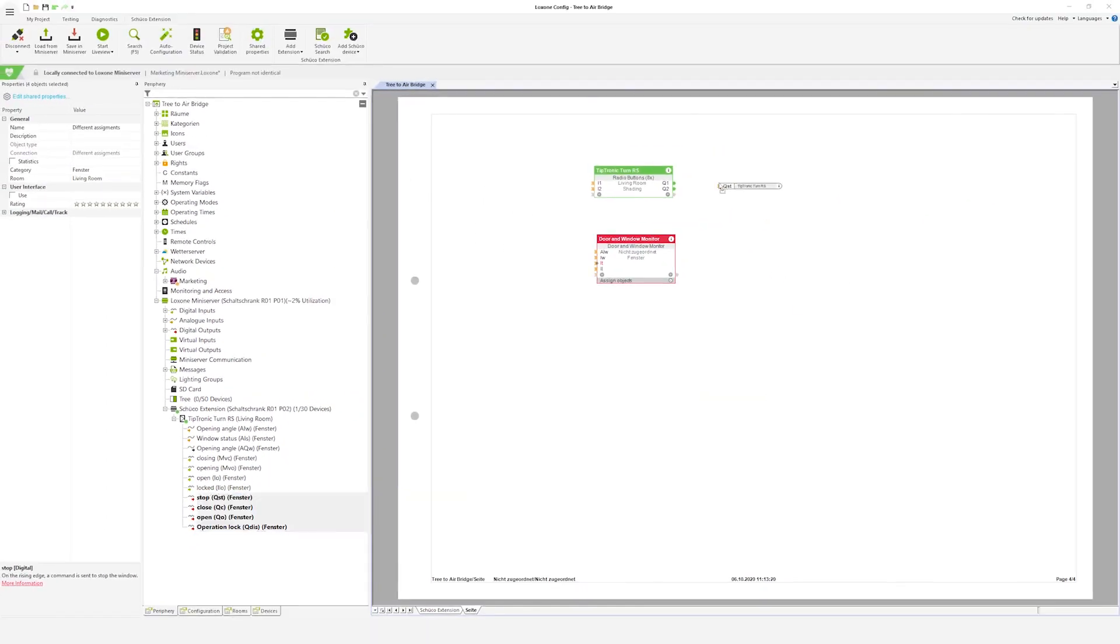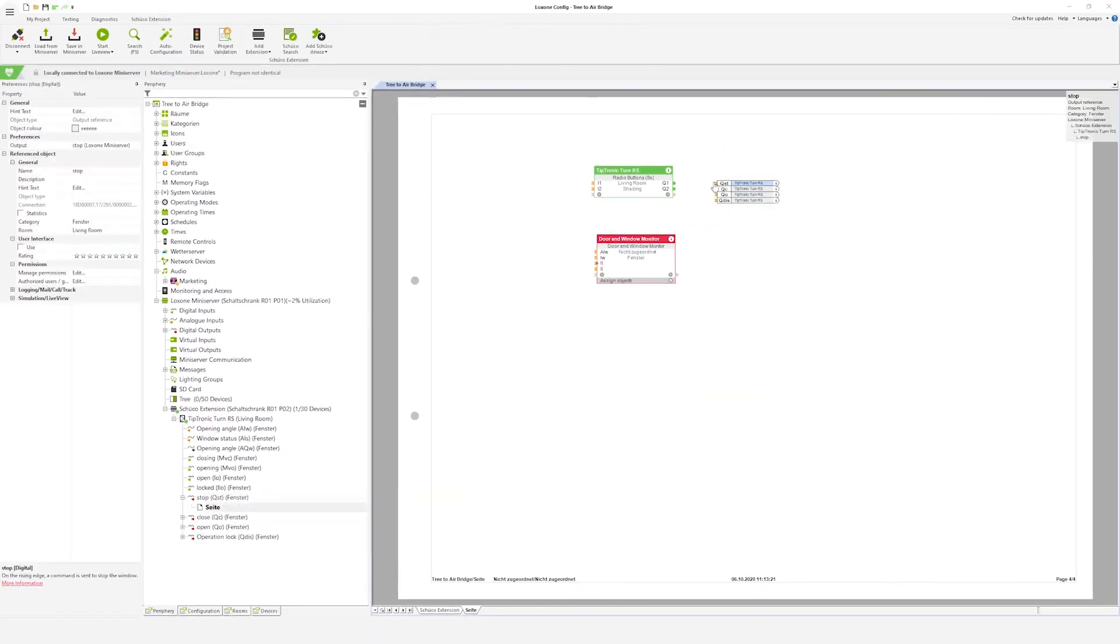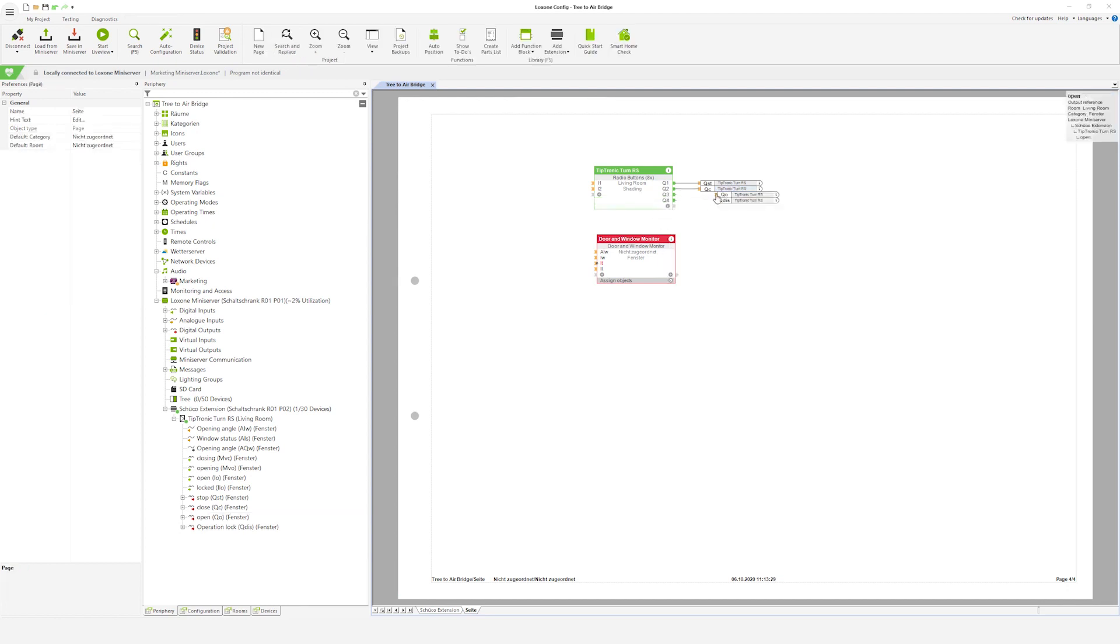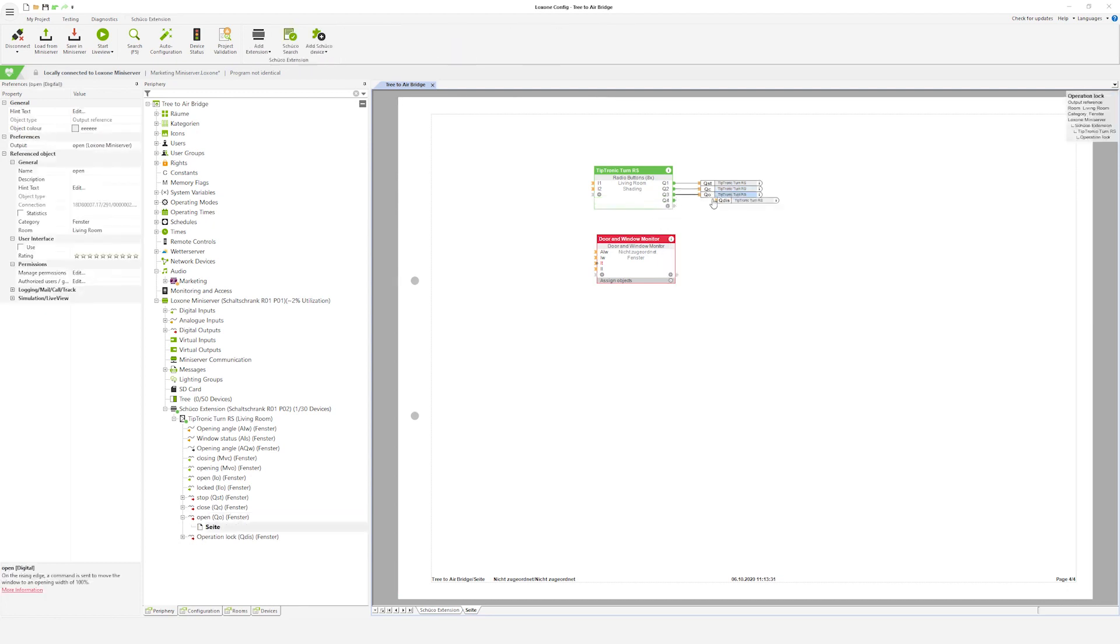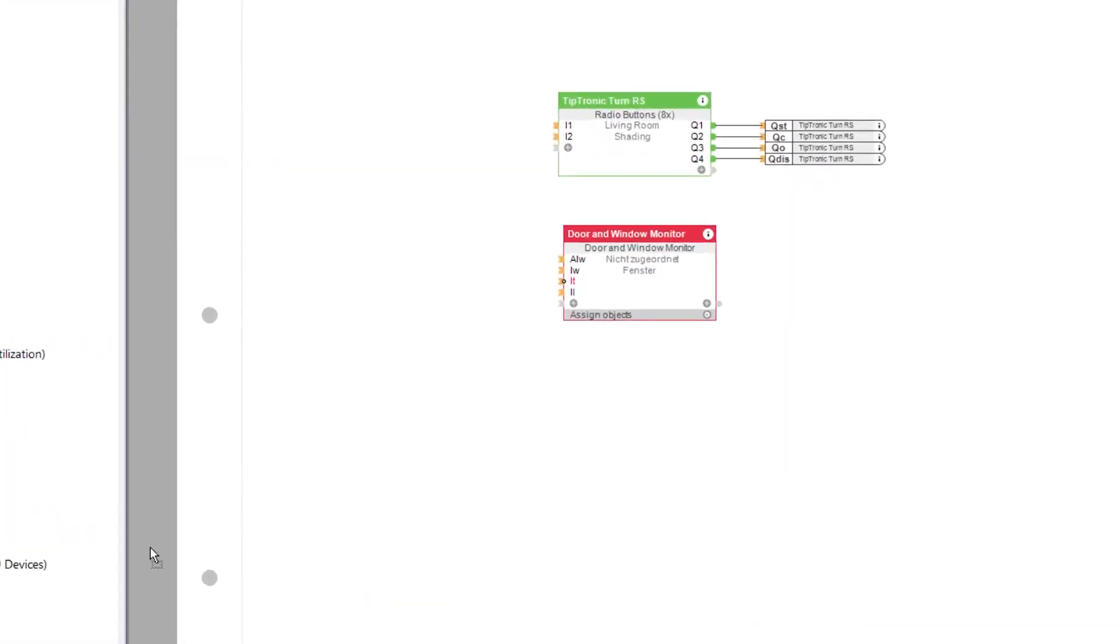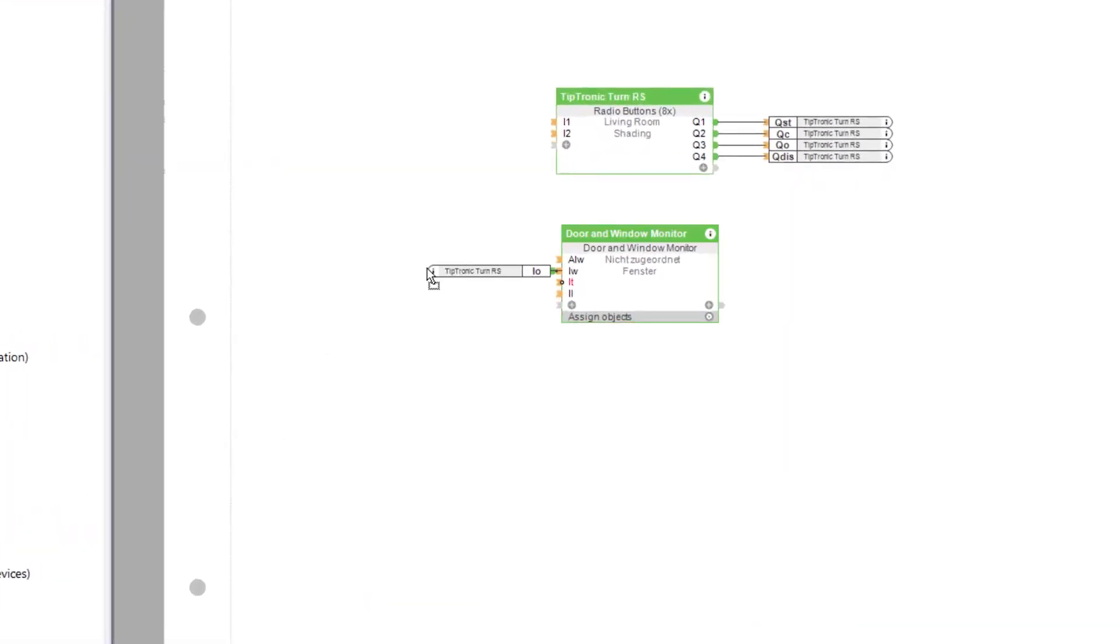You can also check the status whether the unit is currently open or locked in Loxon config. The function block door and window monitor is suitable here to visualize the status. Of course commands for closing the elements when leaving the building can also be sent centrally.